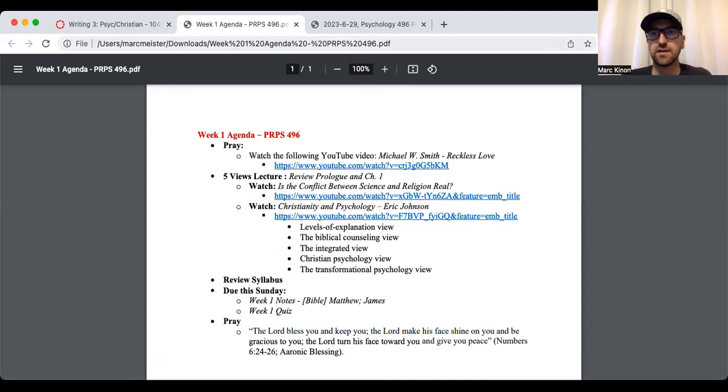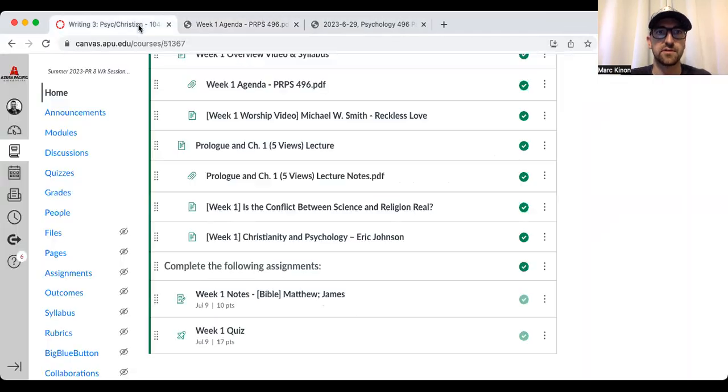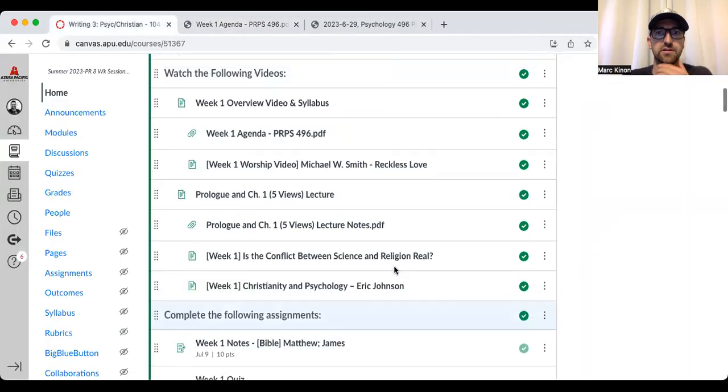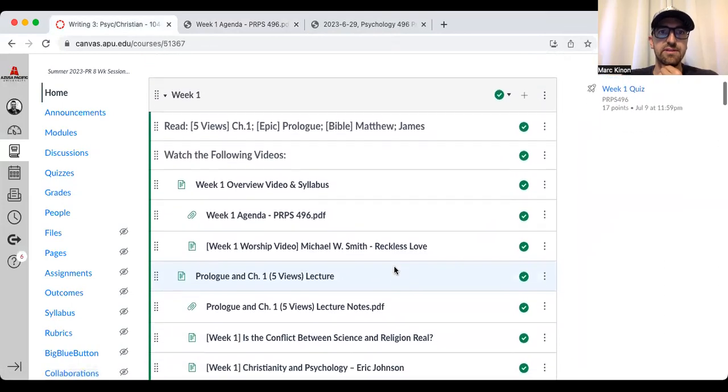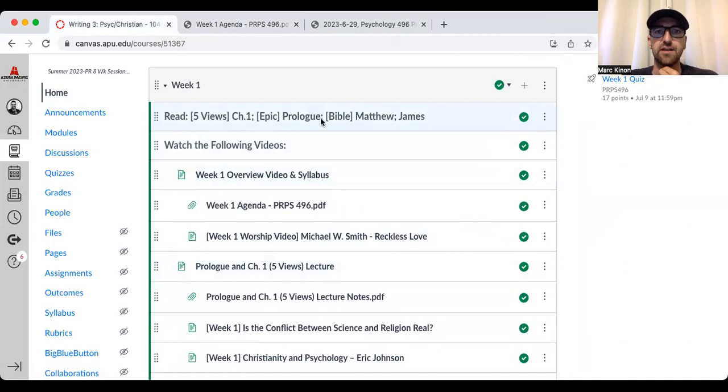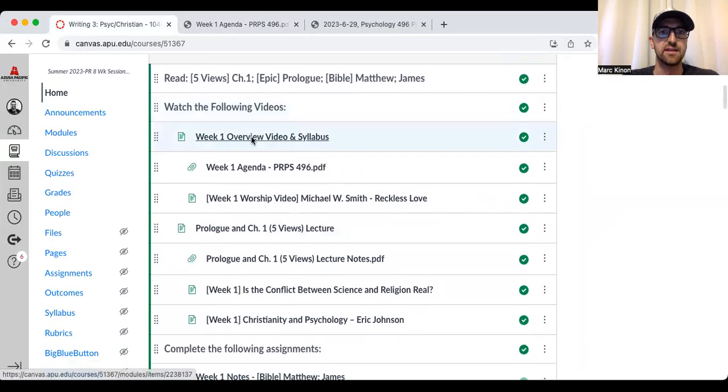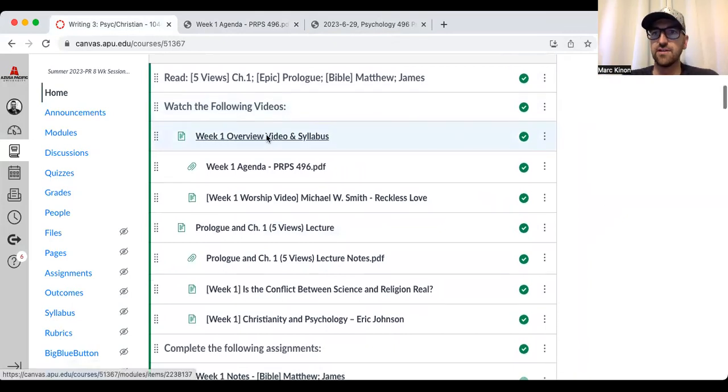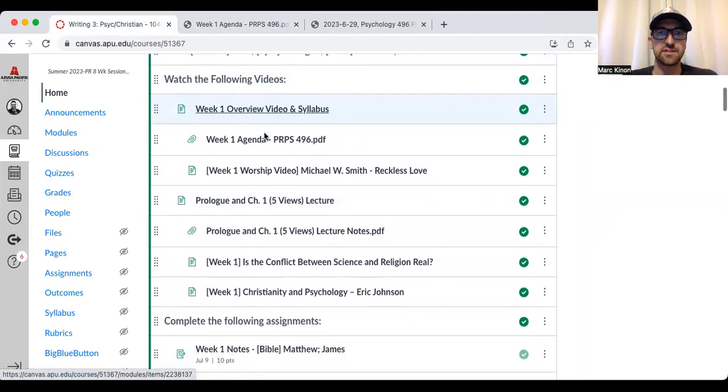And I note a couple of videos that I also want you to watch after you watch this review of the prologue and chapter one of the five views. So let me actually just show you that right now. So for example, this is the week one module.